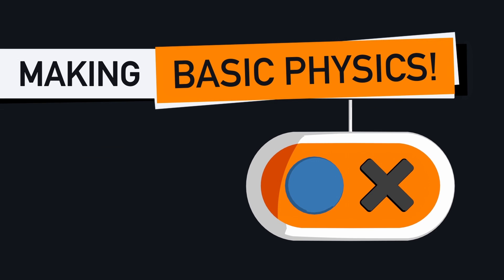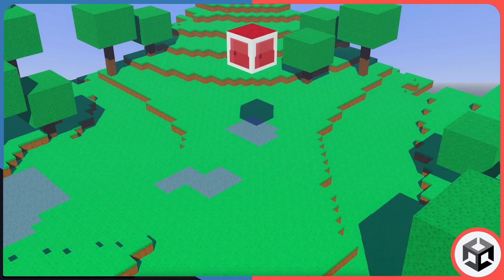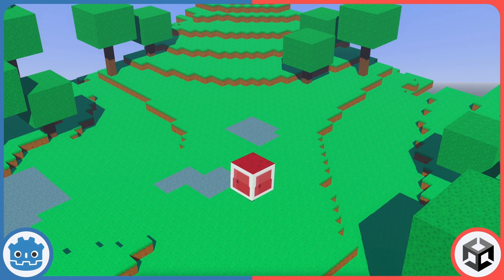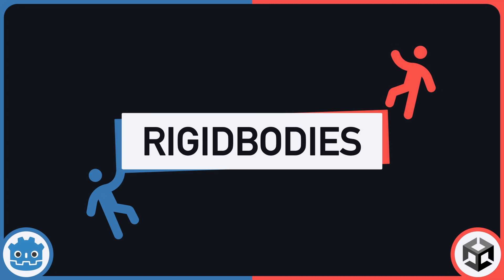So how do Godot and Unity compare on that front? In both Godot and Unity, we can easily apply gravity to objects by making them rigid bodies.